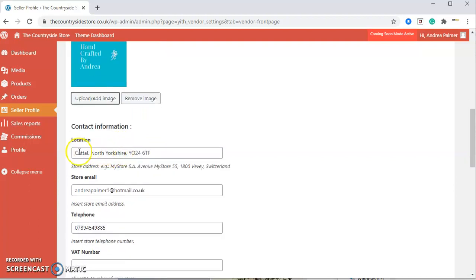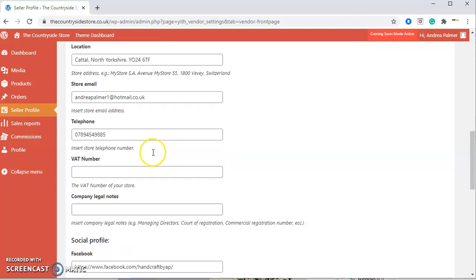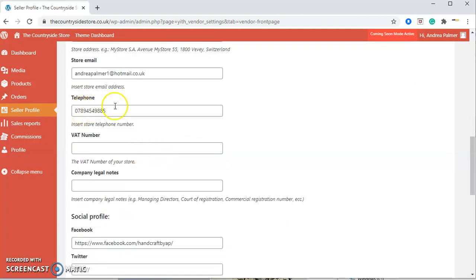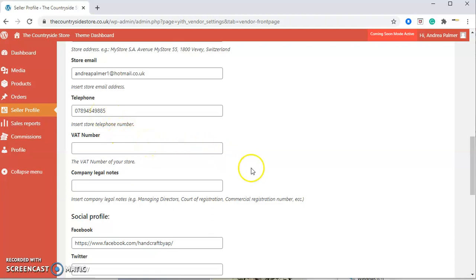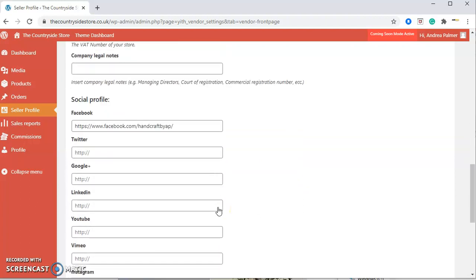Underneath here we've got the location, that's the location of your business. Your store email—and like I said before, if you change your email address, please remember to change it throughout your seller profile. Also you've got your telephone number. If you're a VAT registered company, there's your VAT number there. And then there's any company legal notes, which does have a description underneath if needed.